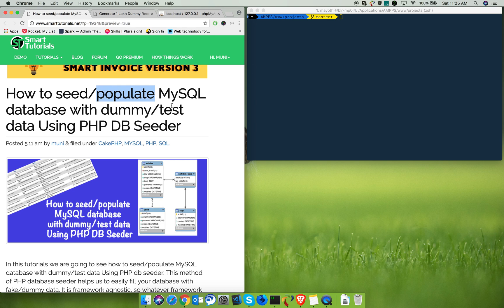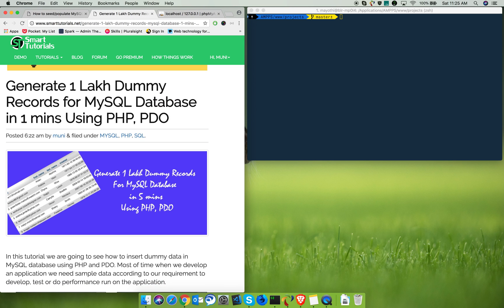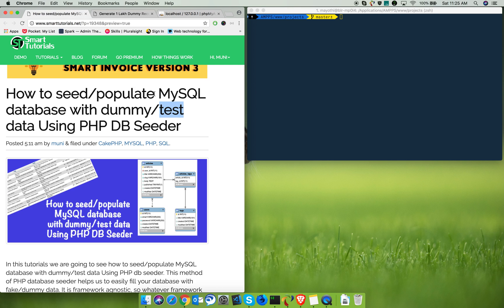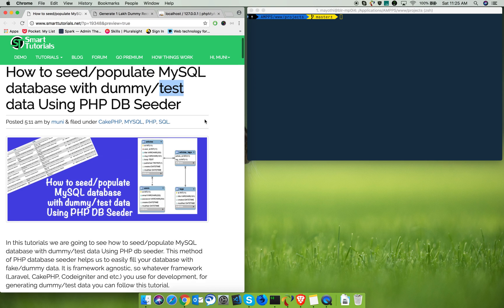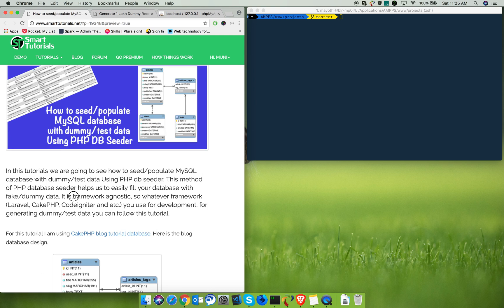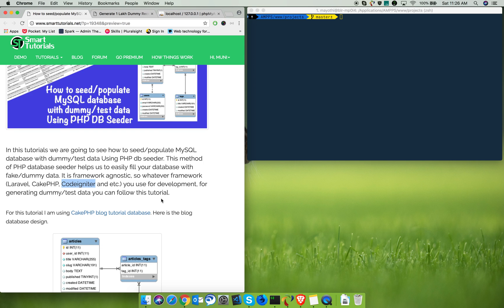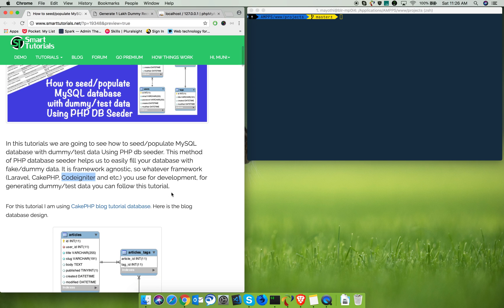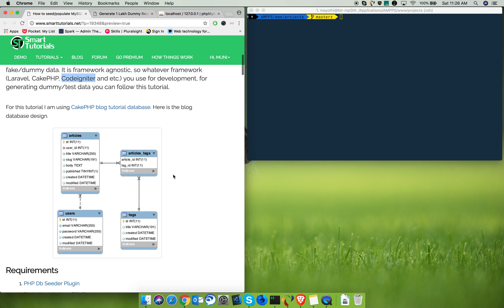You're going to see how to populate a MySQL database with dummy data. In a previous tutorial I showed you how to generate dummy data for a single table. In this tutorial I want to give a real-time experience for generating dummy records for real-time applications. This tutorial is framework agnostic, so whatever framework you use — Laravel, PHP, CodeIgniter — you can follow this tutorial. I'm using the PHP blog tutorial database.